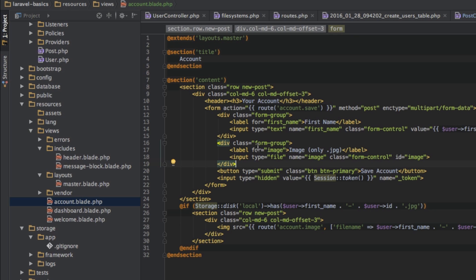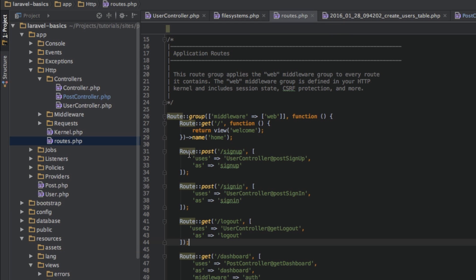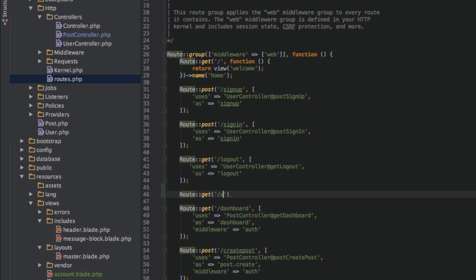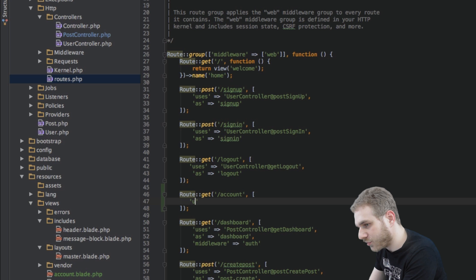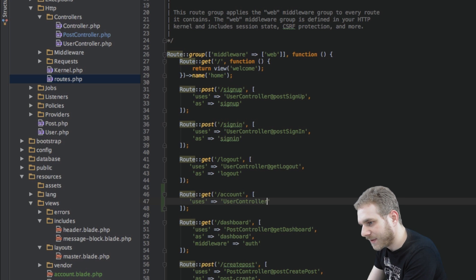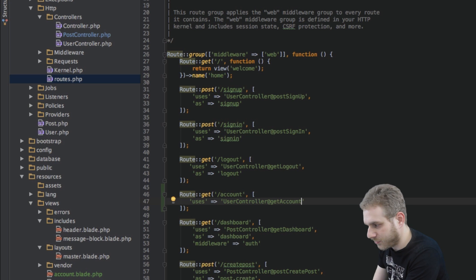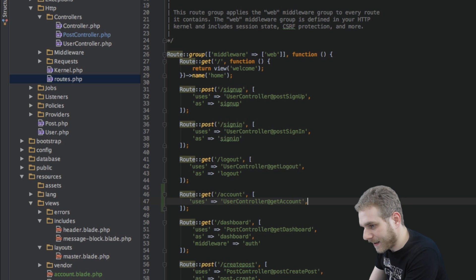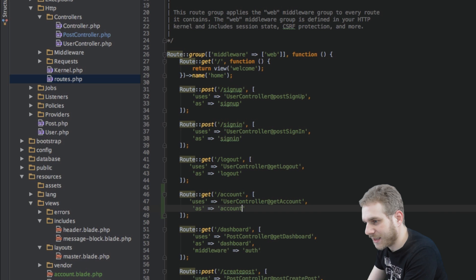Starting with the route and the routes file obviously I'll just put it here below that logout route. So route get slash account and we'll use the controller here and this should be in the user controller and here we will have the getAccount route let's call it like that and this should also have a name and I'll just name it account.